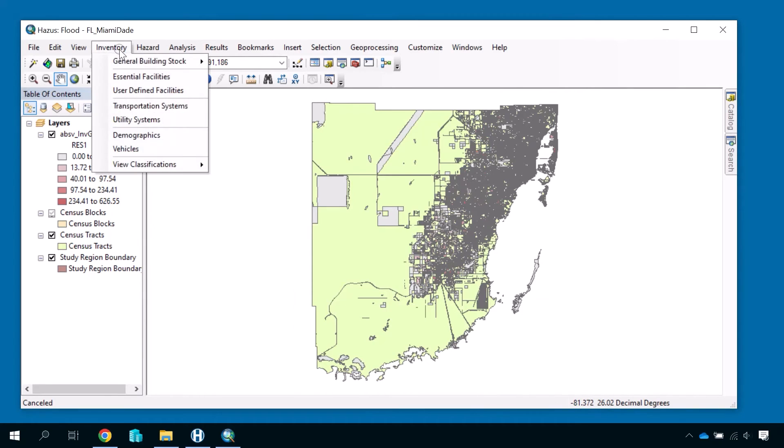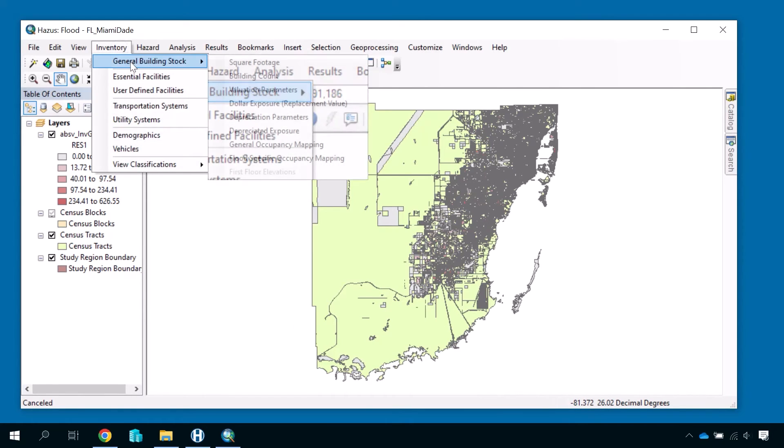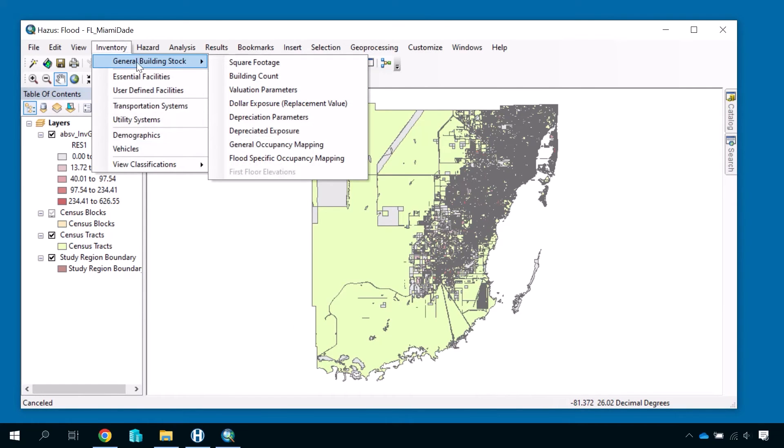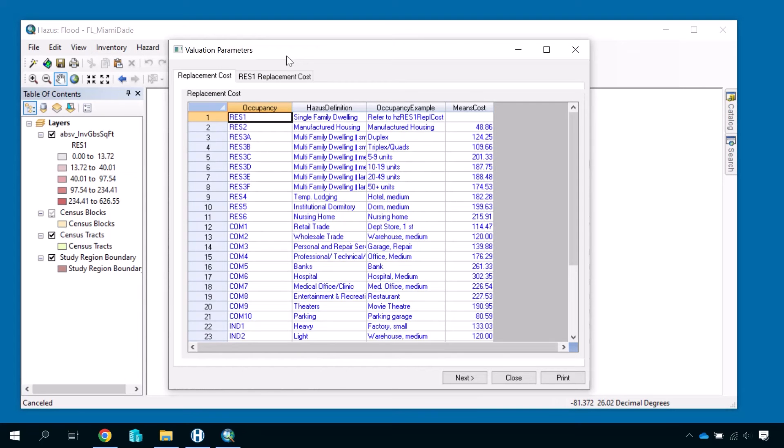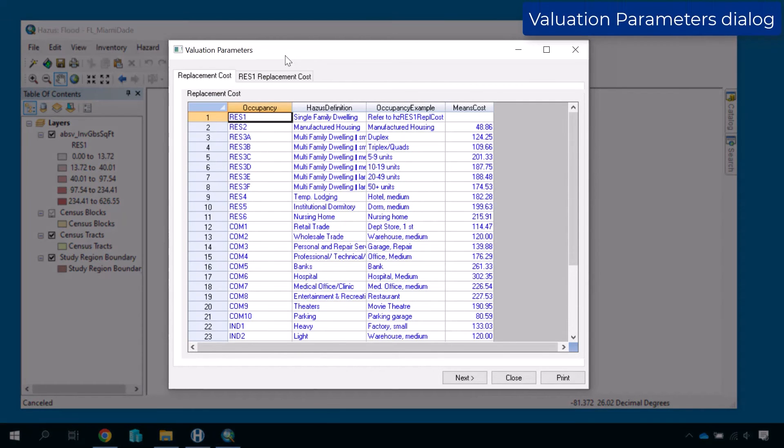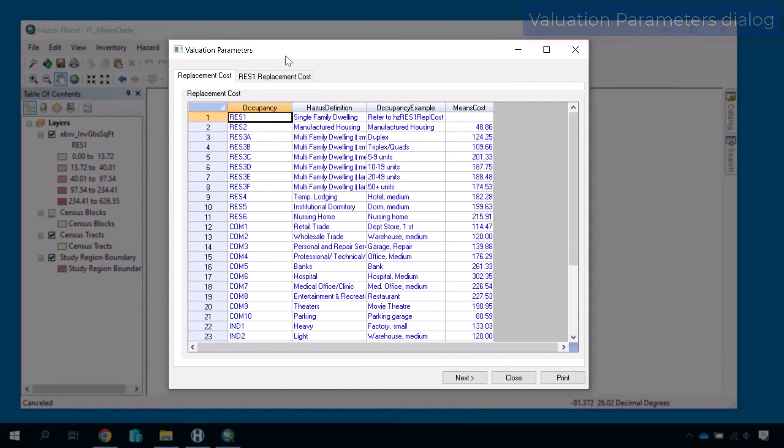Now we will go back to the General Building Stock submenu and select Valuation Parameters. A dialog will appear with a grid containing the values Hazus uses when calculating the cost of replacing buildings in your study region.